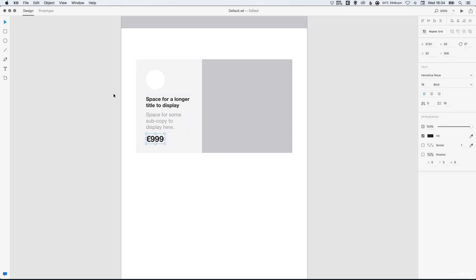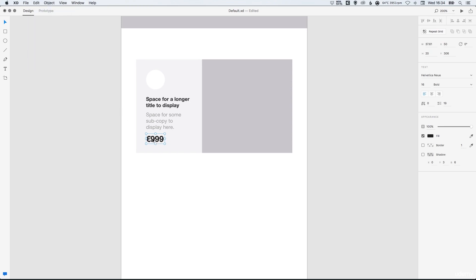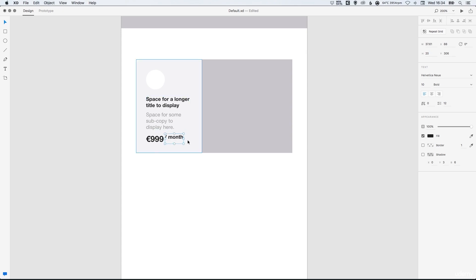And then again, we'll go to edit, duplicate and hold shift, drag that straight across. And we'll decrease this back down to 10. And this is going to say forward slash month. So 999 euros per month.